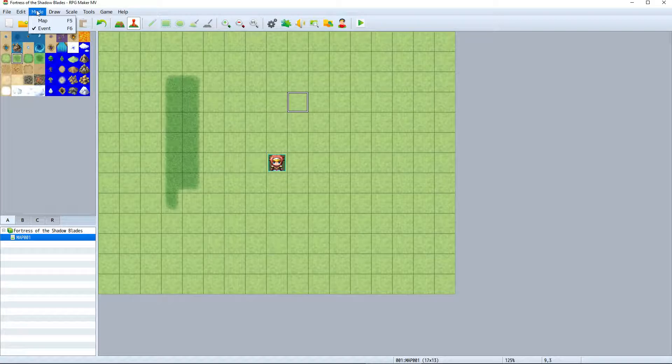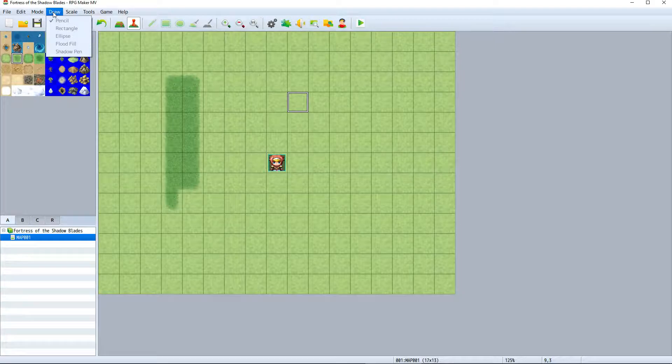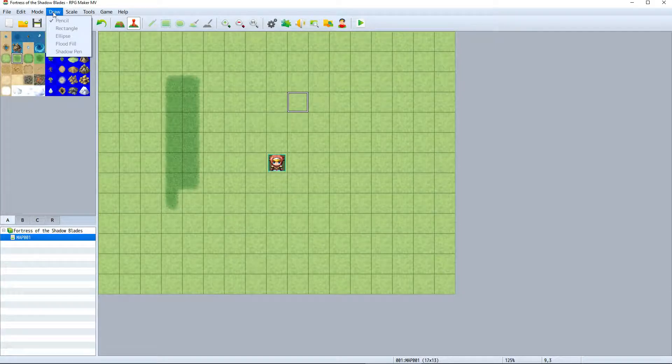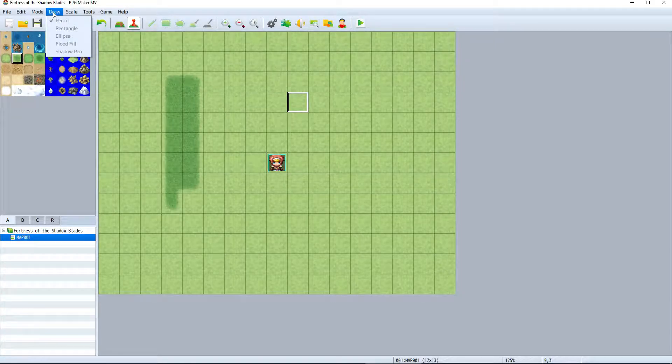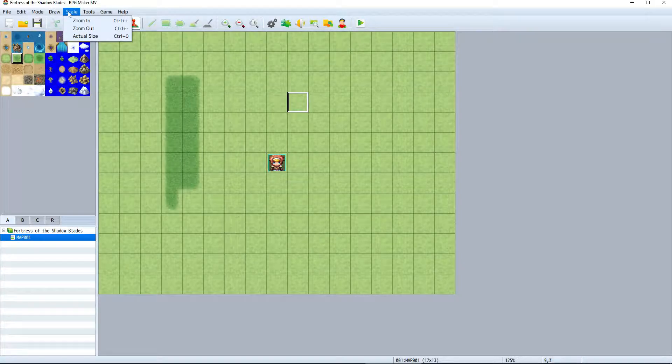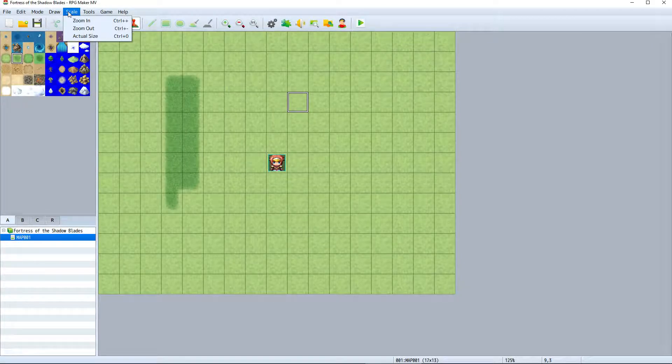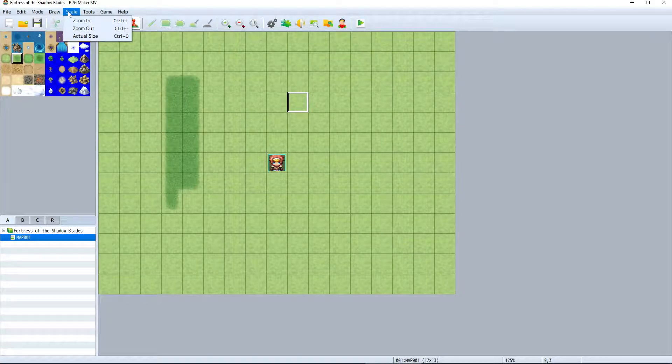We can set our draw mode to either place single tiles, place in a cluster in a rectangle shape or oval shape, or fill. We can also scale the map up and down like we did with the mouse wheel, except here we can click to zoom in or out.